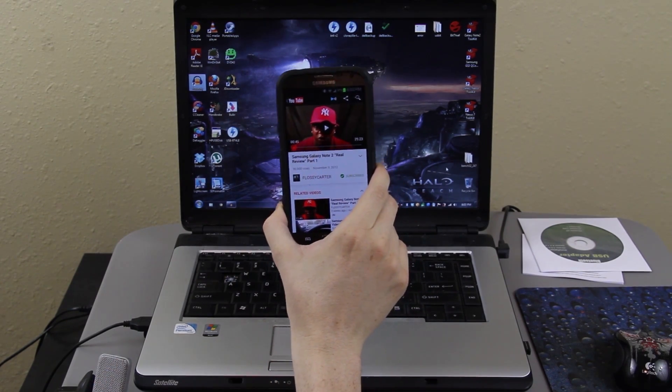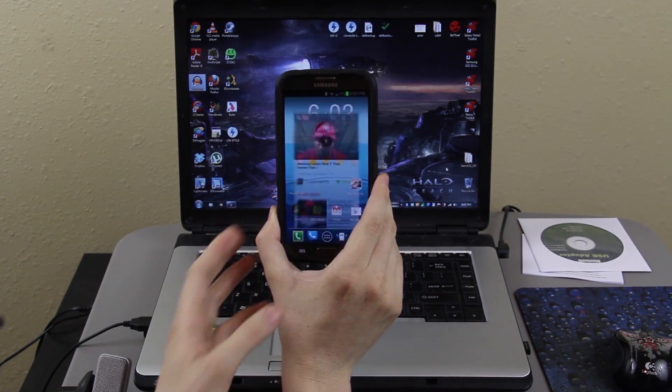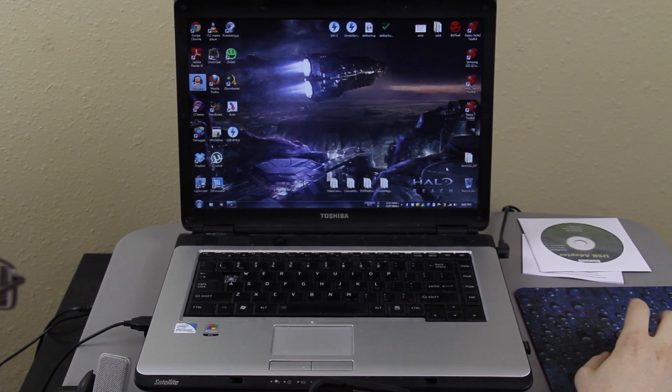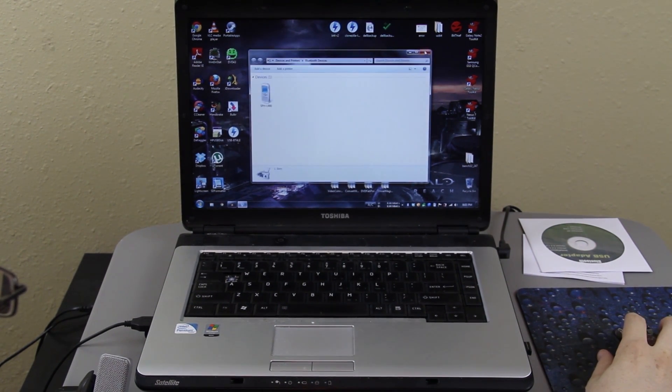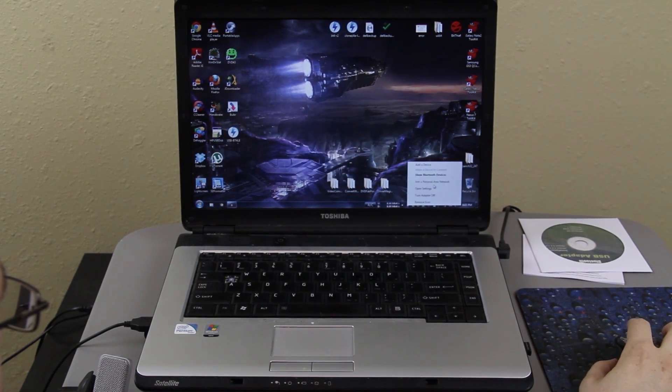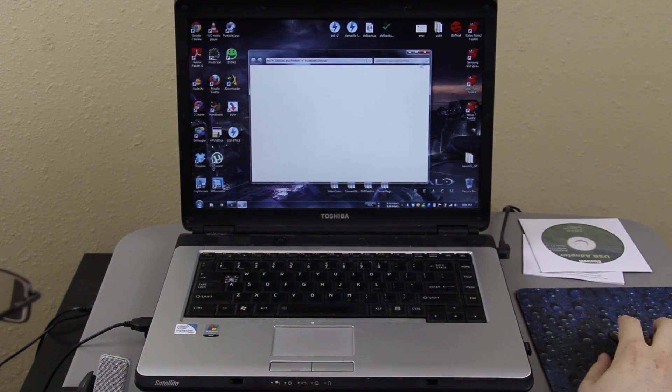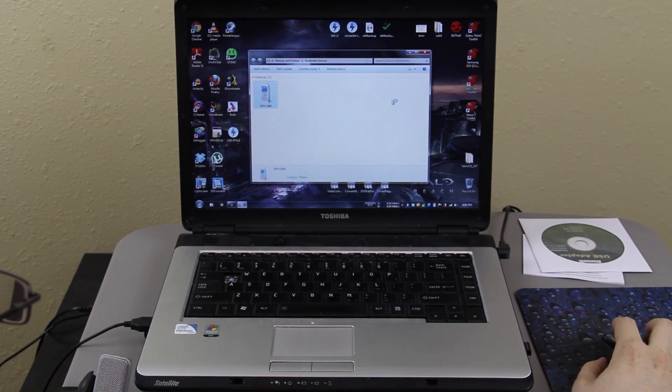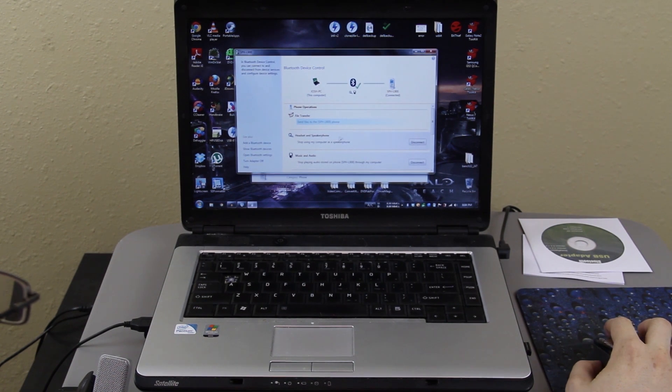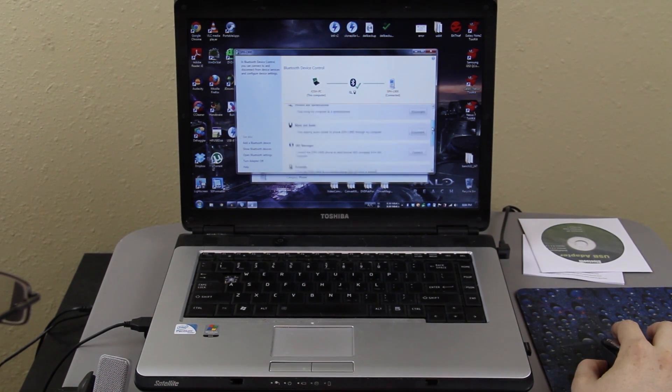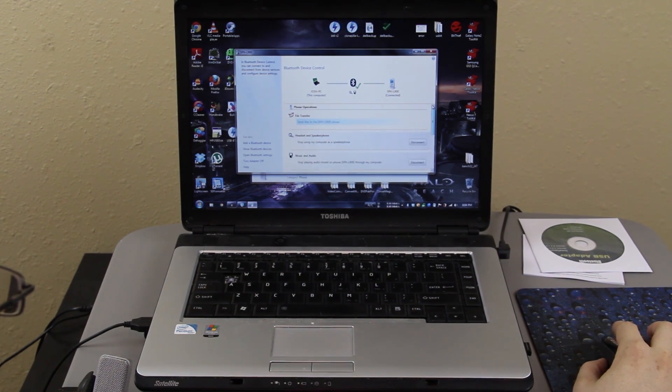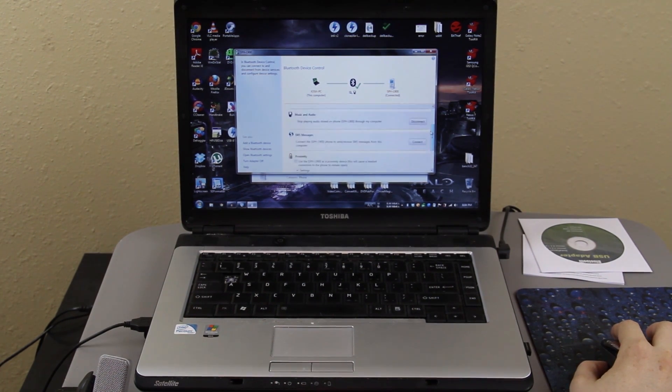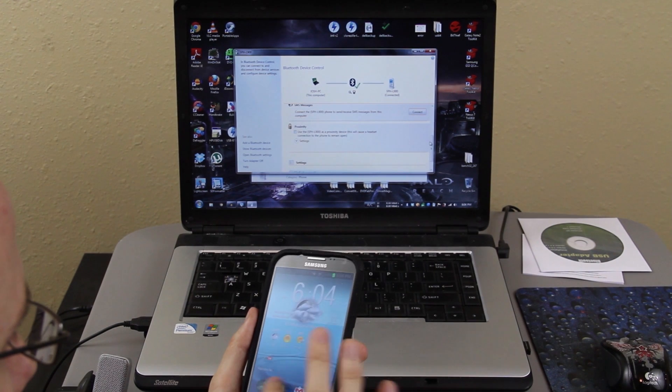See you later Flossie, but this video is almost over with. Now I don't know how I can make it a webcam. That's pretty interesting. I'll have to figure that one out. But I can right click on it and show Bluetooth devices, there's my phone, double click on it and it's like, okay, music and video, headset and speaker phone, SMS. I don't know how I would use it as a webcam though. That's something I'll have to figure out.